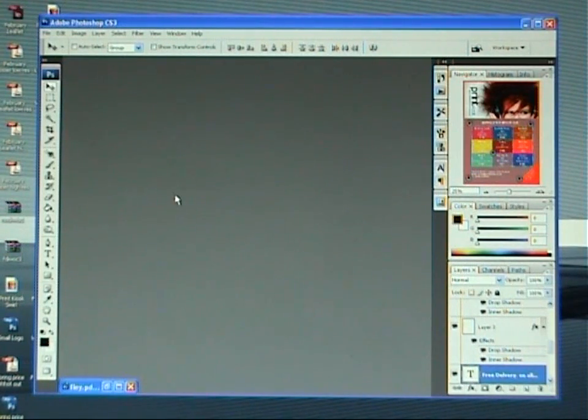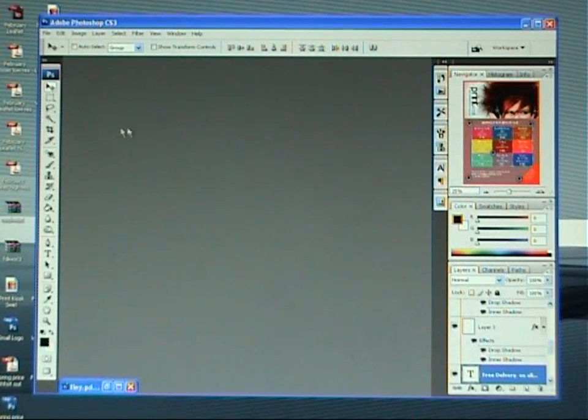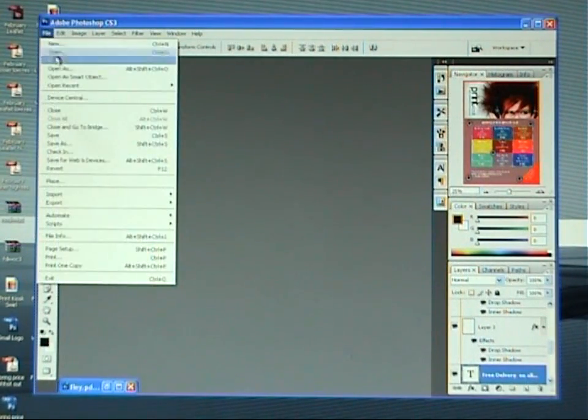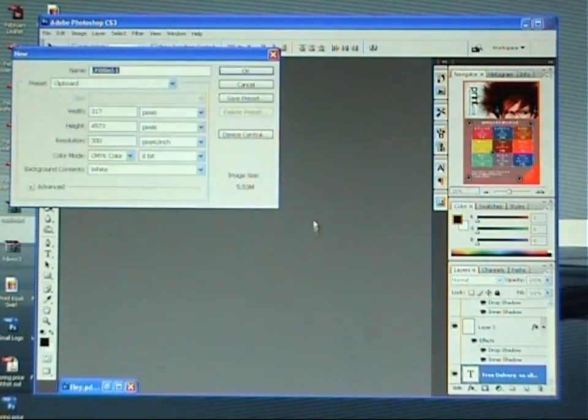First thing we need to do is open up the Adobe Photoshop package. You'll be faced with this screen. Come out, file, new.